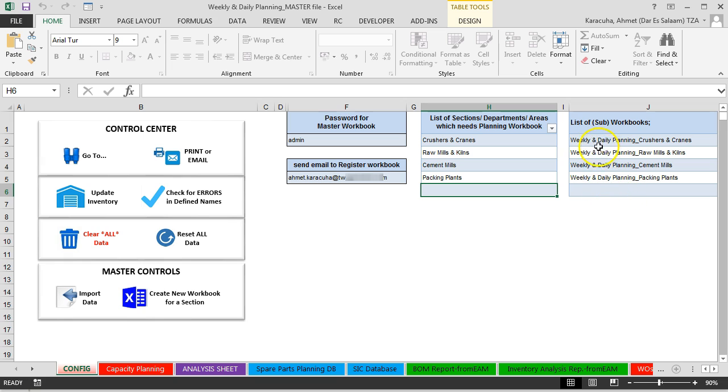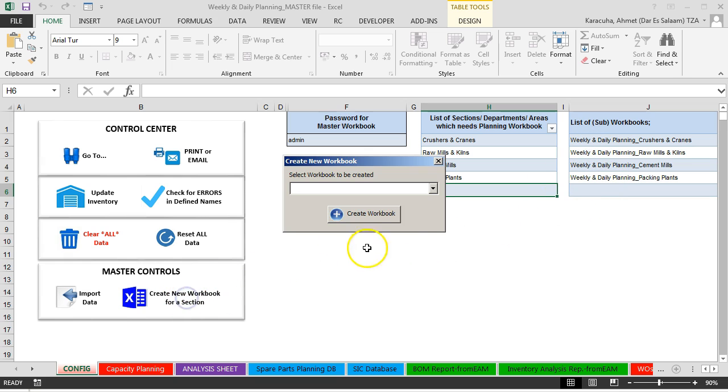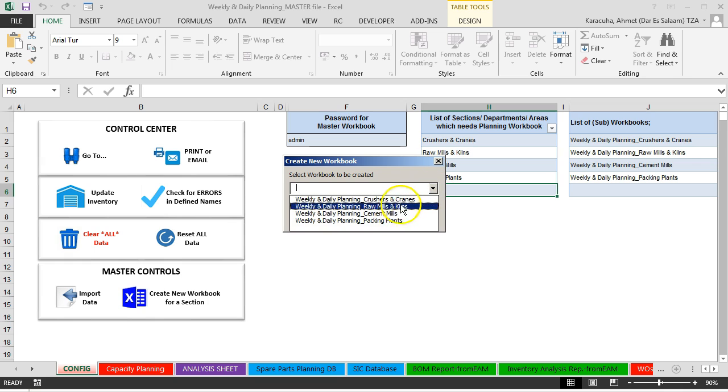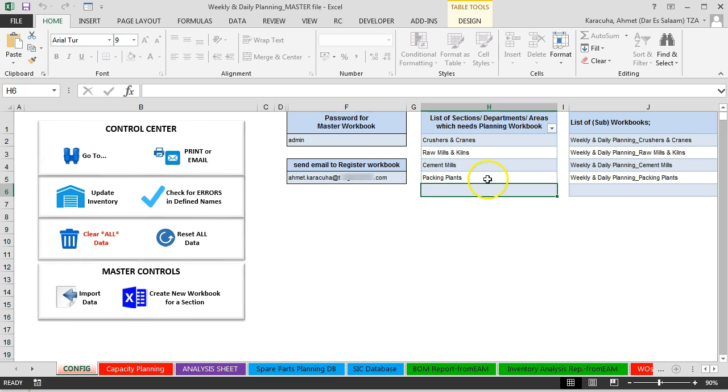These workbook names, you will see those names in the dropdown list here. First step is arranging sections.